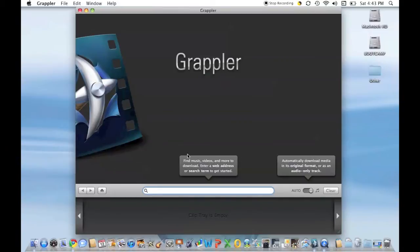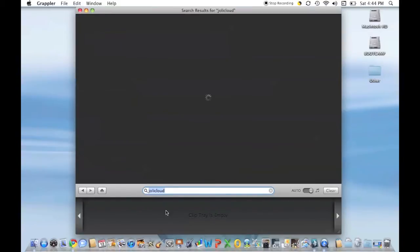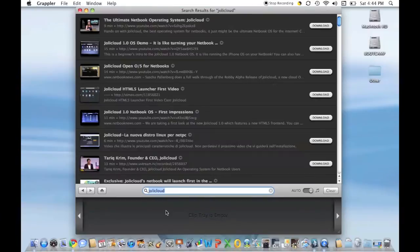The search bar is where you'll do most of the stuff in Grappler. Say you have the address of a video you want to find — you type something in, like "Jolie Cloud," which is a great operating system, and it'll load up some of the videos that people have made on it.